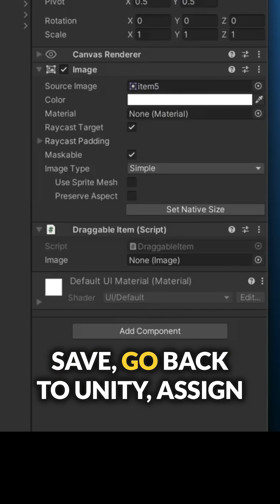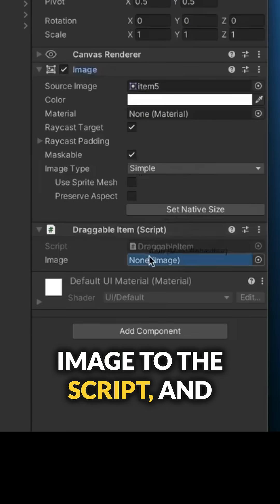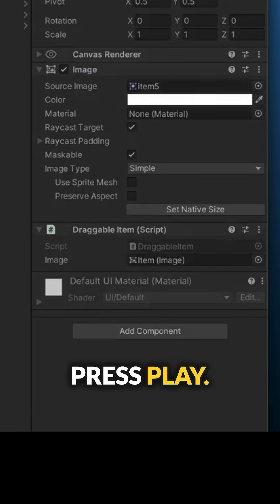Save, go back to Unity, assign image to the script and press play.